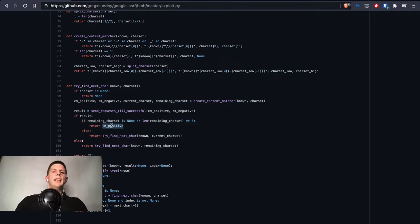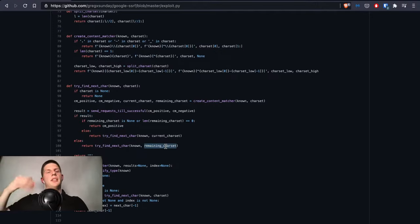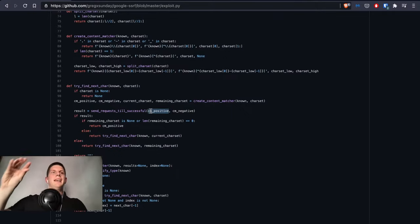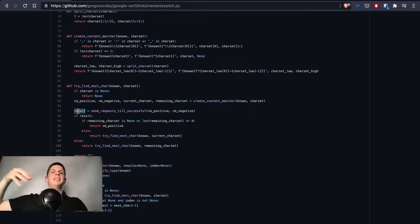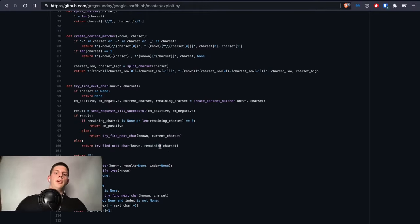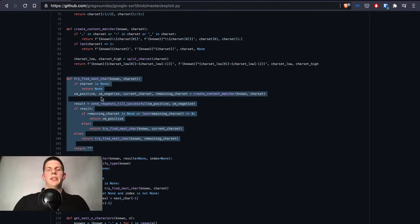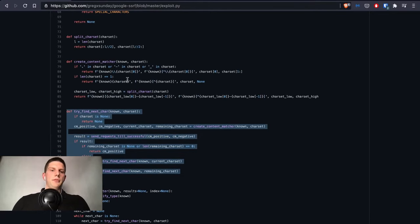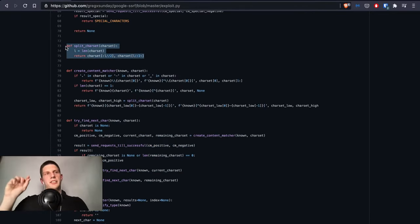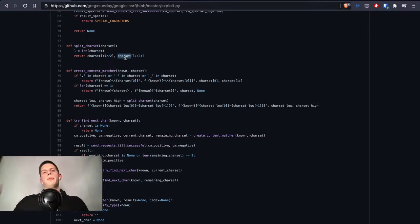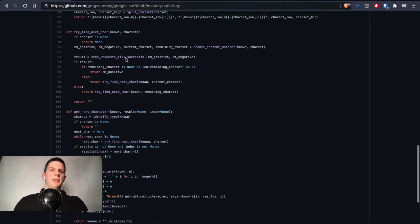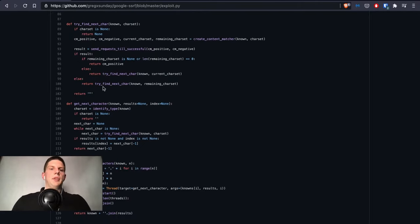In case the result was not the case then we call this function with the remaining character set. So if this content_matcher_positive was A-N from the alphabet and the result is false, it means that A-N is not the next character but it's O-Z, so we recursively call this function with O-Z character set. This is pretty much the implementation of the binary search. This split_charset function actually has a little bug because it returns the middle character in both halves of the alphabet, so this exploit could have been one to three percent quicker.